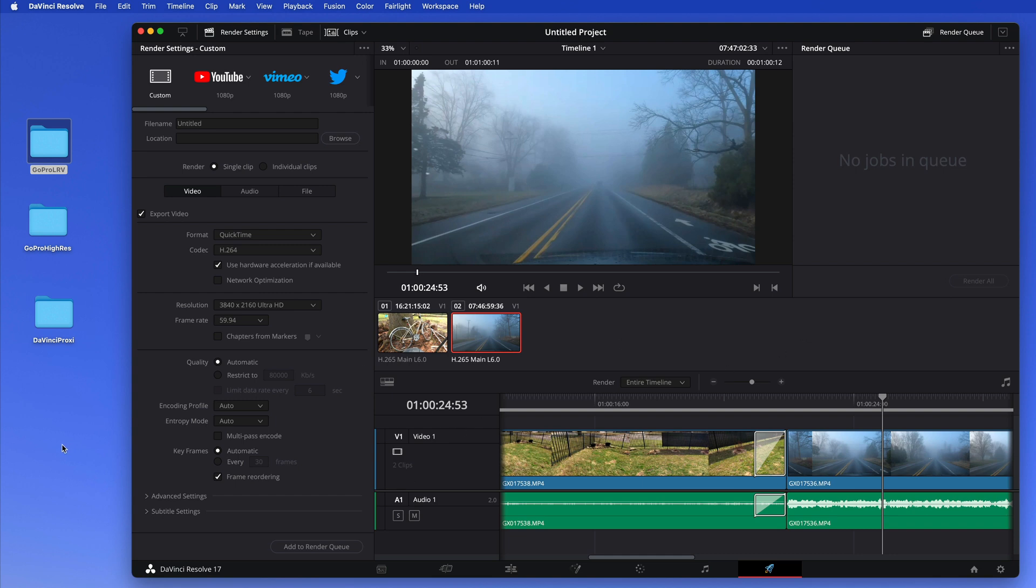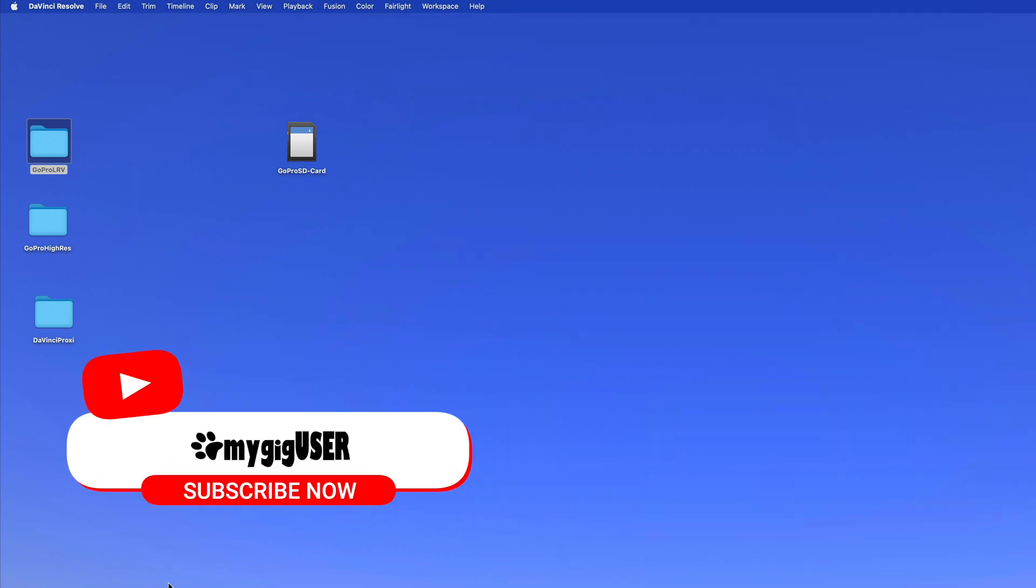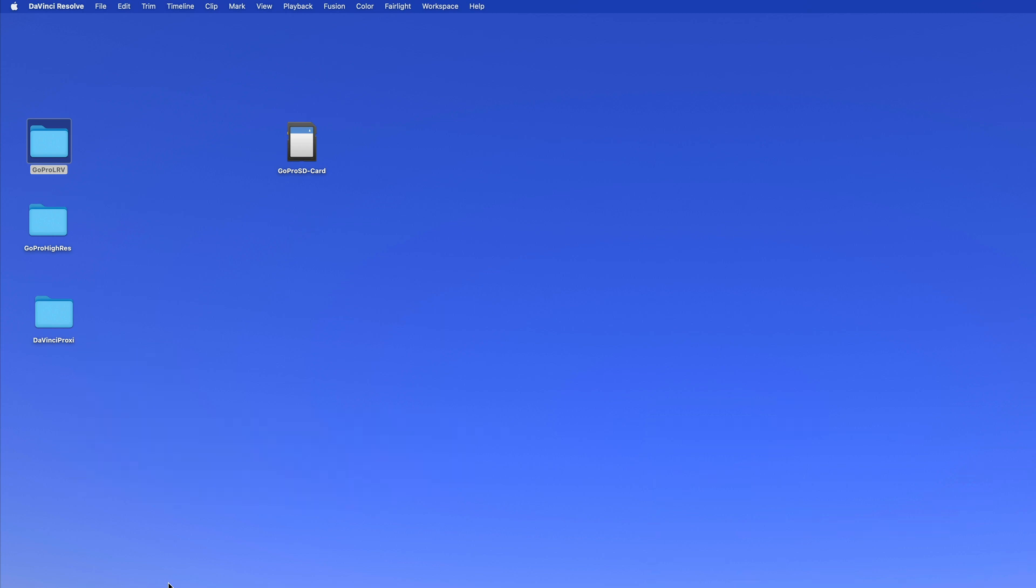All right, so I hope this video helped you. Don't forget to subscribe here, and if you're done subscribing, watch one of my other videos.